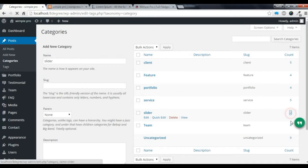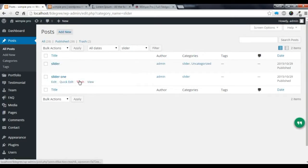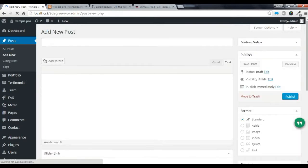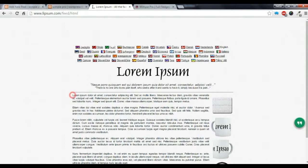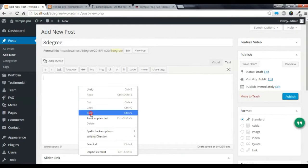You can click here to add a new slider post. There are already two posts, and I am going to show you how to create a new slider post so that it will show three sliders total. You can give it a name, and I am just going to copy some content from here and paste it.